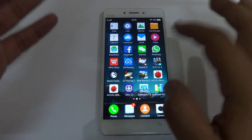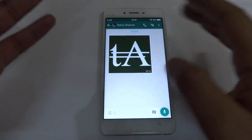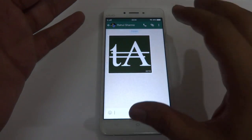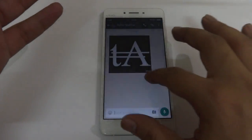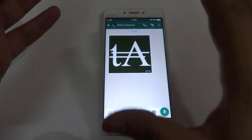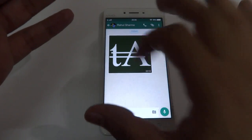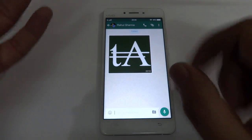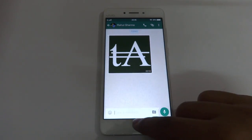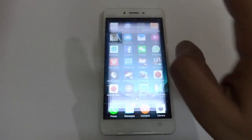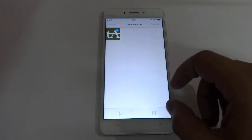So usually what happens is if you delete any image — like this image which I have received in a WhatsApp chat — and if somehow I have deleted this image from here or from my gallery, let me show you by deleting it. Let me go to my gallery and this is the image.